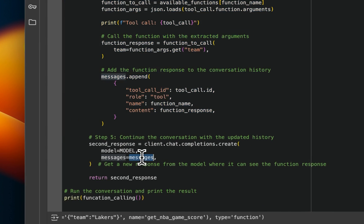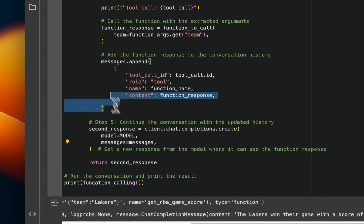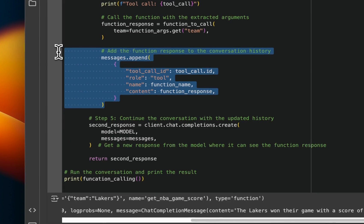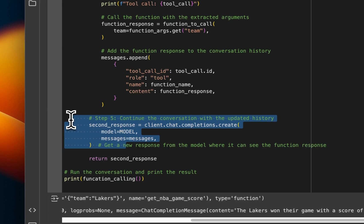And then takes that response from the tool calling plus the original query. So here we are actually appending the response from the tool usage, right? And generate a final response to the model, right?